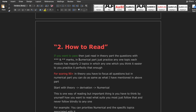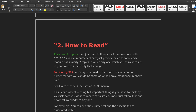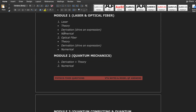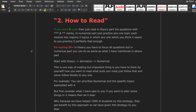How to read if you want to pass: in the theory part, just read the questions with triple star and double star marks. In the numerical part, just practice any one topic — each module has majorly two topics, so whichever you find easier, practice it perfectly. That's enough. For example, in Module 1, which has laser and optical fiber, in the theoretical part you have to read both, but in the numerical part, practice any one.